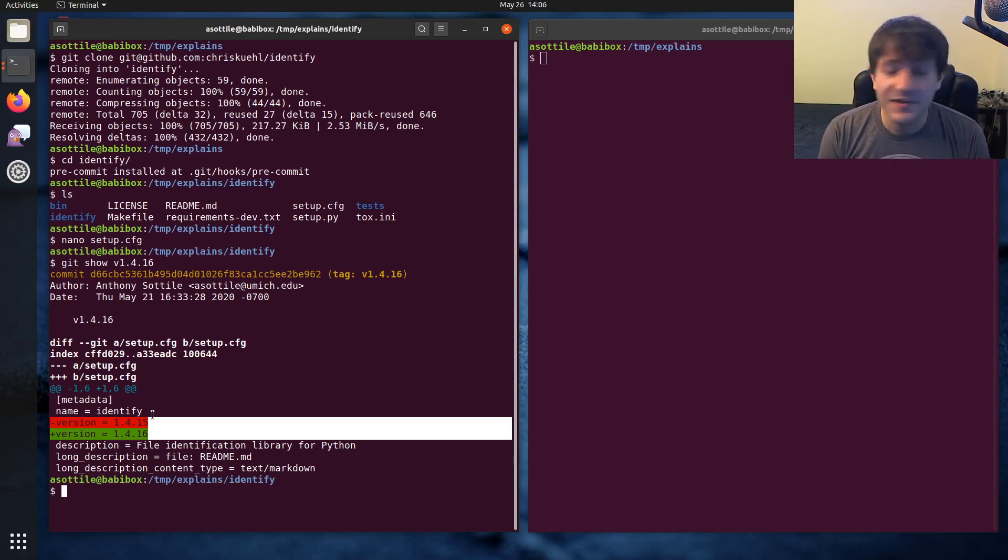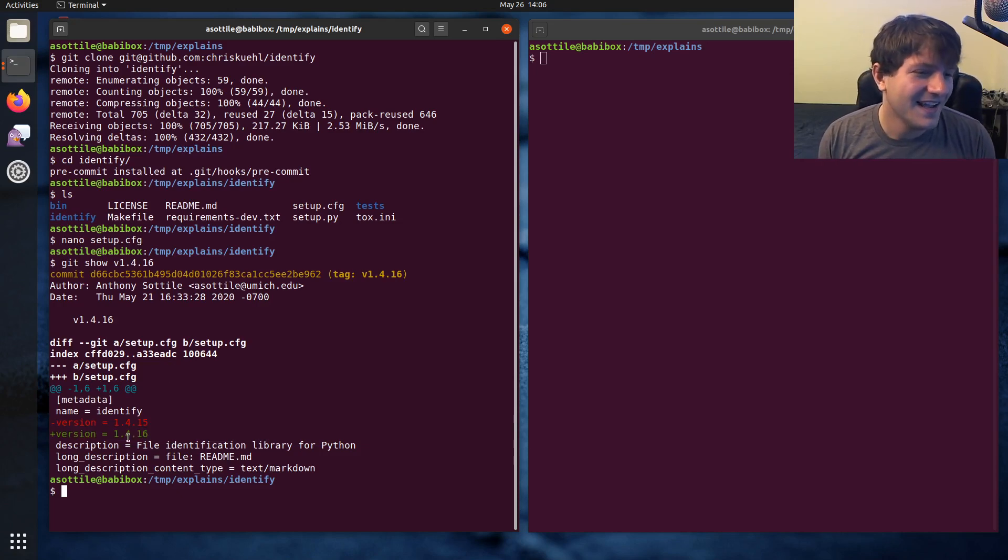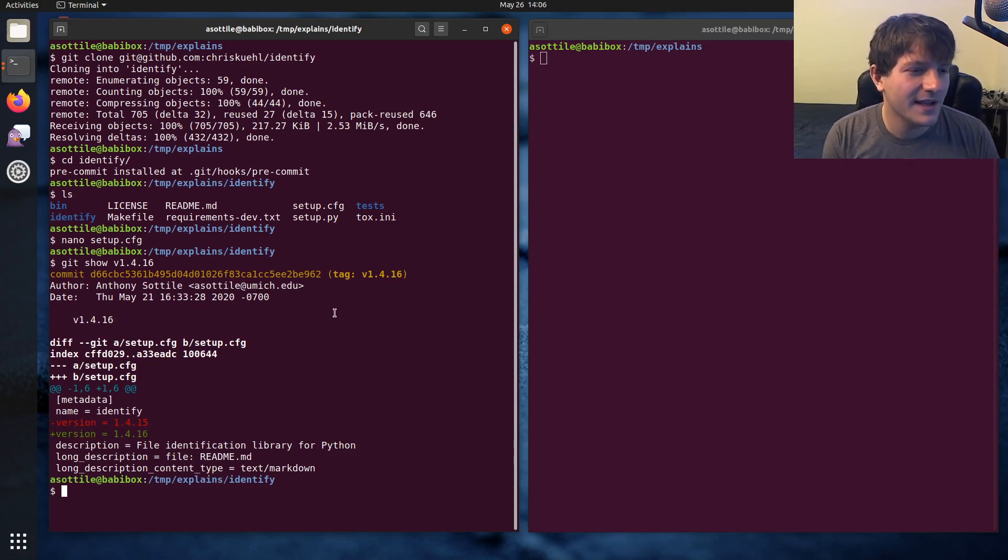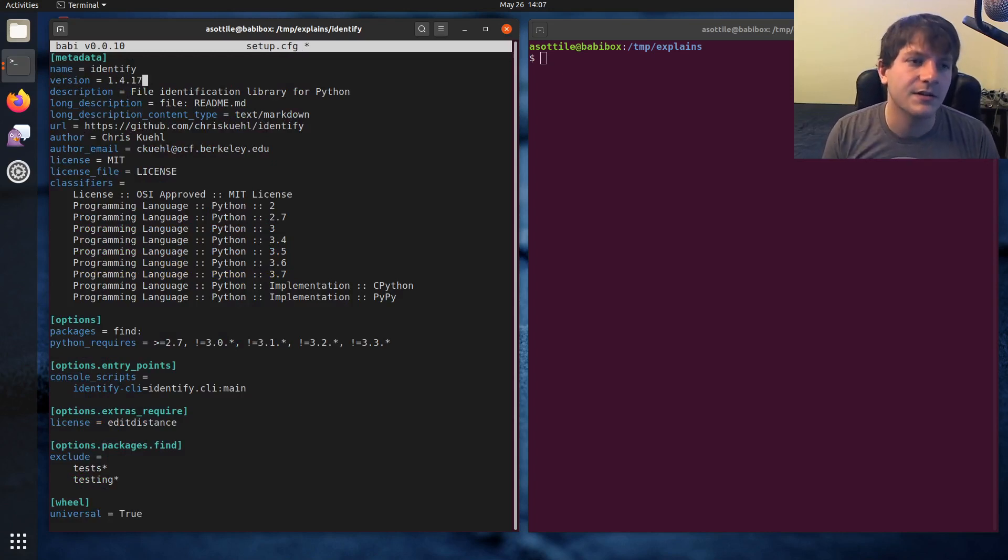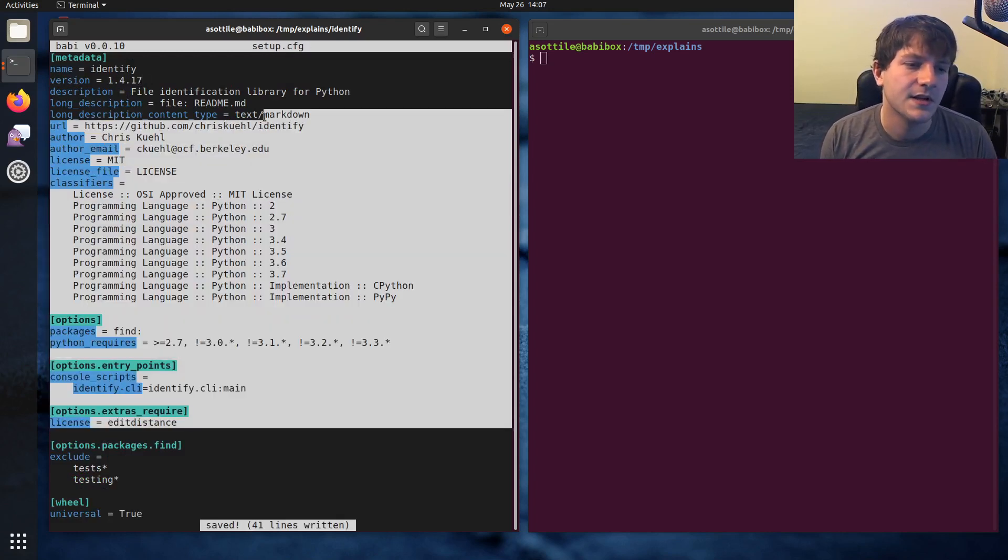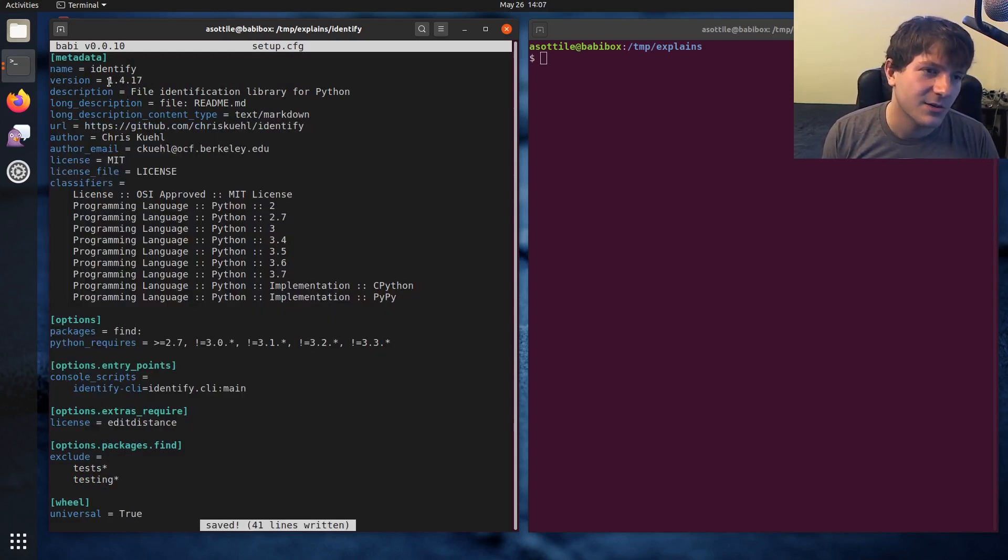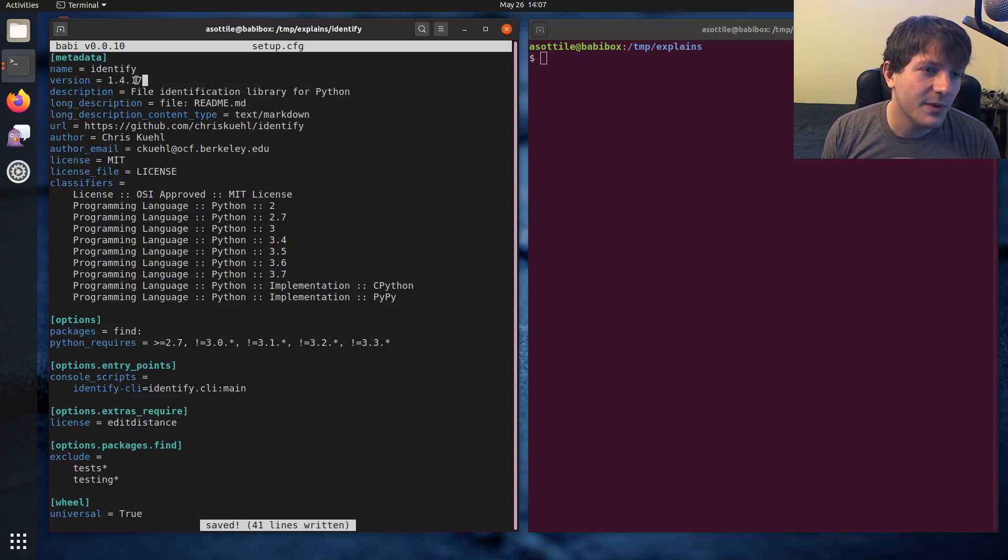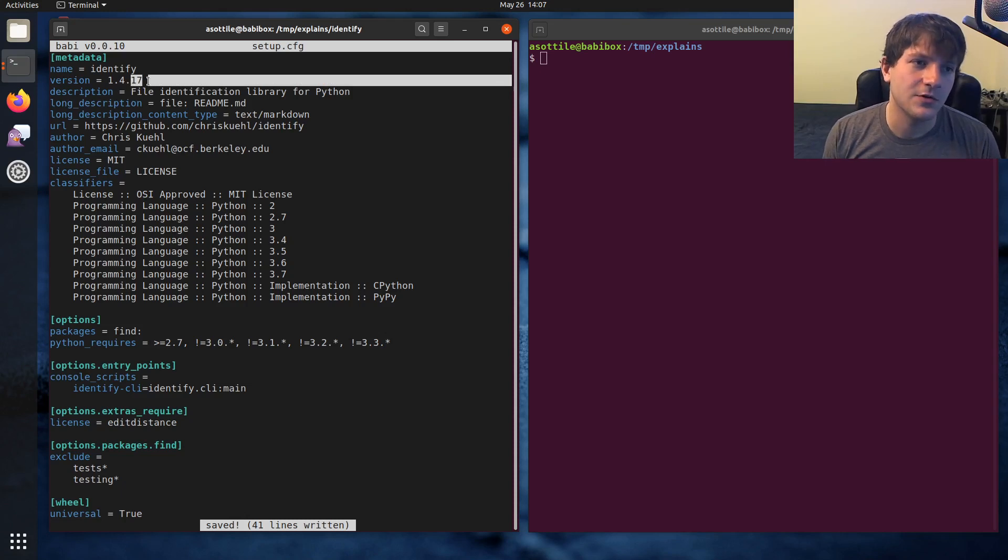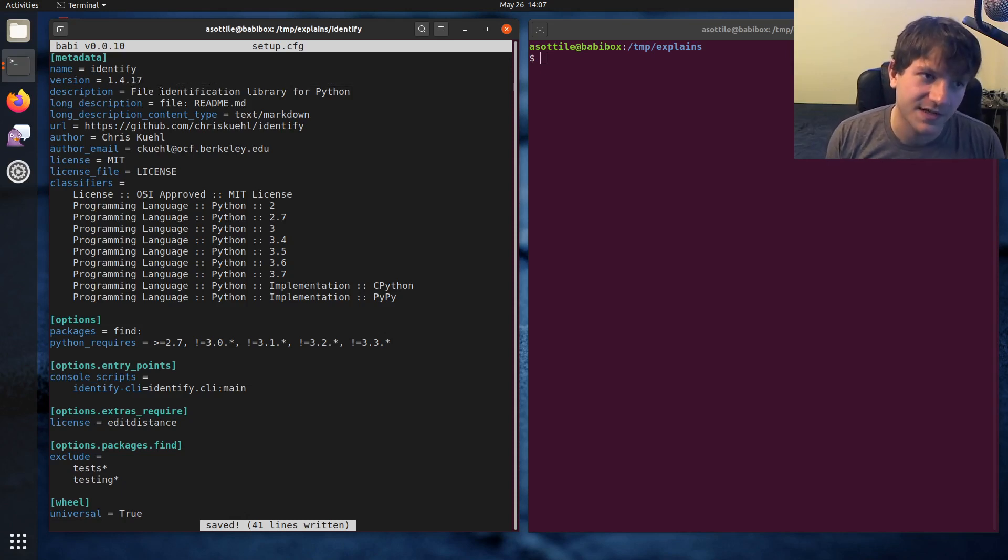But this one is the dead simplest one. So we'll start by modifying that setup.cfg file. This is just where the packaging metadata lives. You can see the rest of the packaging metadata here. And I'm going to bump the version to 1.4.17.